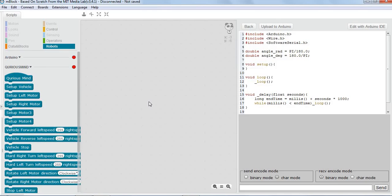Hello everyone. In this video we will make another vehicle program. This time the problem statement is: the vehicle should move forward for two seconds and then come back to the original position without turning. When we say it has to come back without turning, that means it has to come back in a reverse fashion.